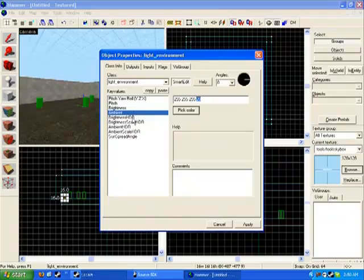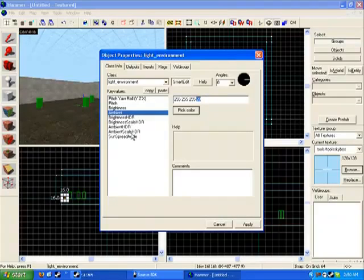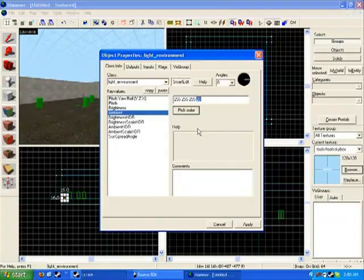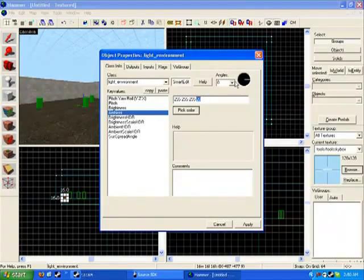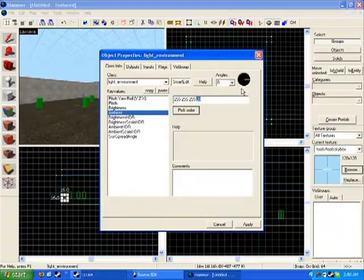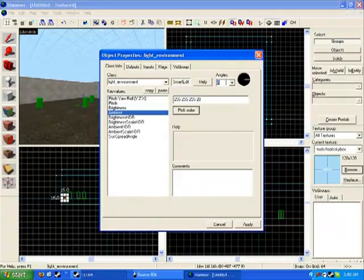So basically what I'll be doing now is changing which way it'll be facing. Over here where it says angles, it has the sort of scan sweep thing with a small line in it, reminds me of maths back in the day.